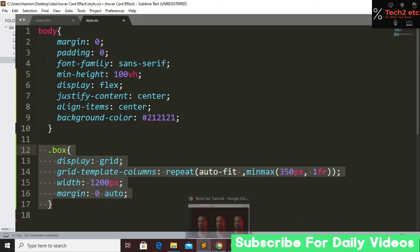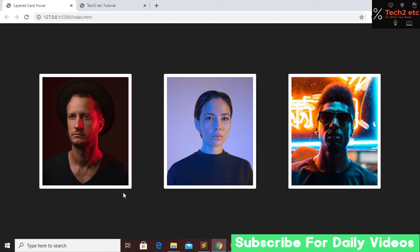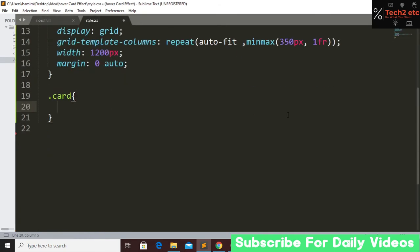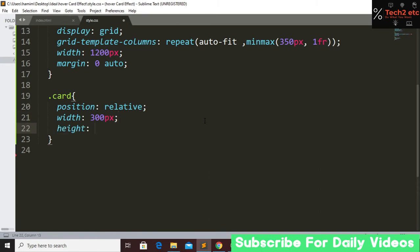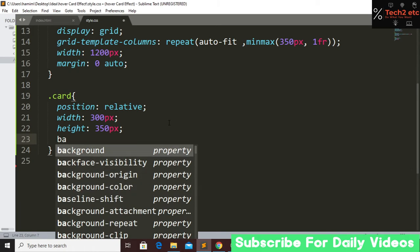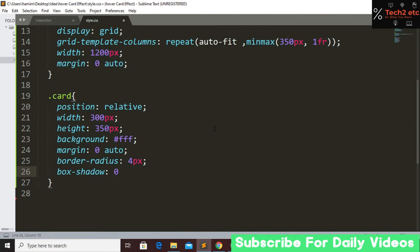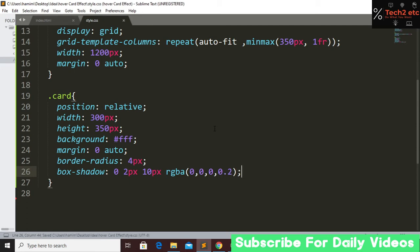Now let's fix the width and height for each card. Target the card class, set position to relative, width to 300 pixels, height to 350 pixels, and background color to white. Set margin zero auto, border-radius to 4 pixels, and box-shadow with 0px 2px 10px and rgba(0,0,0,0.2). Save, go to our website and refresh.